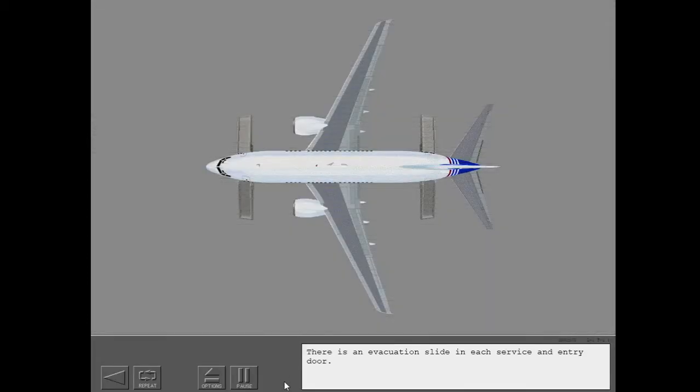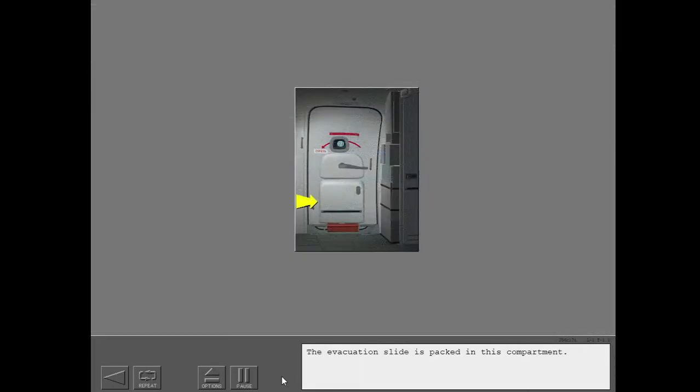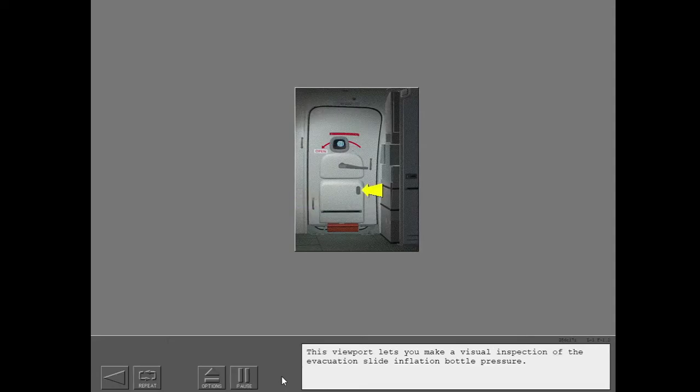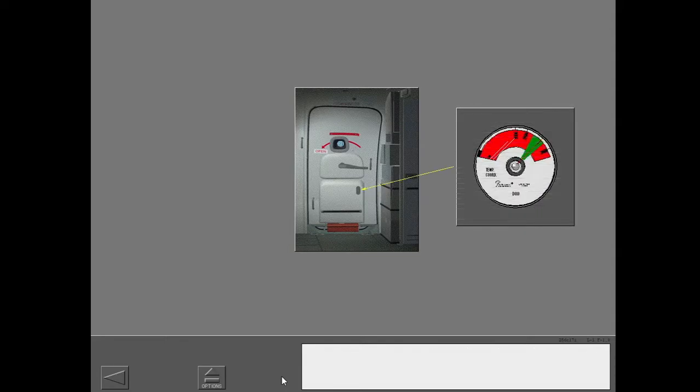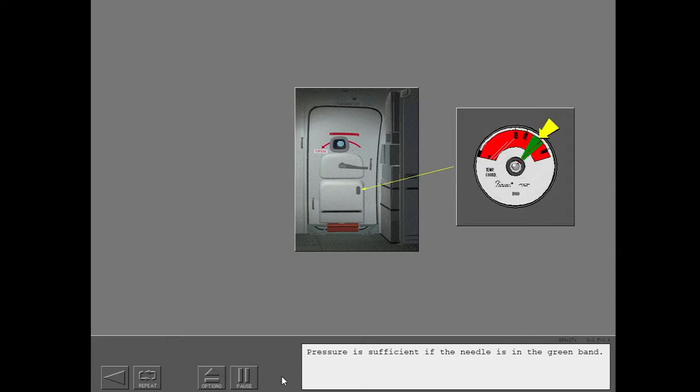There is an evacuation slide in each service and entry door. The evacuation slide is packed in this compartment. This viewport lets you make a visual inspection of the evacuation slide inflation bottle pressure. Pressure is sufficient if the needle is in the green band.